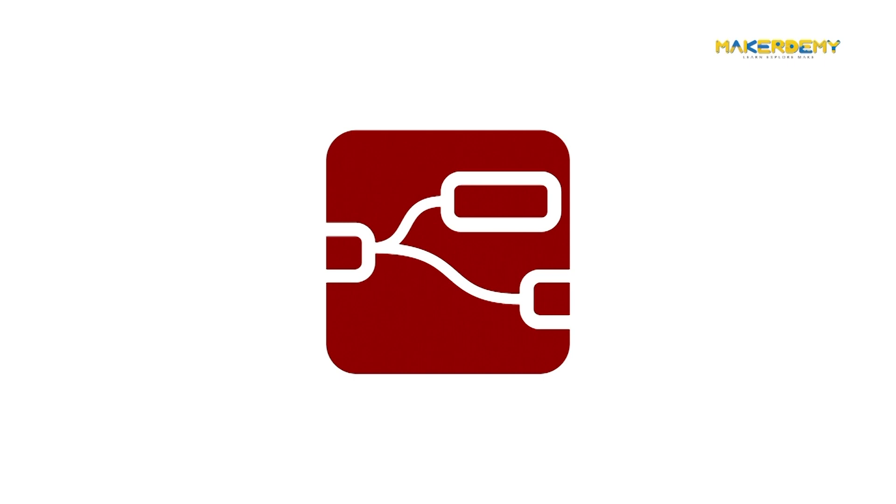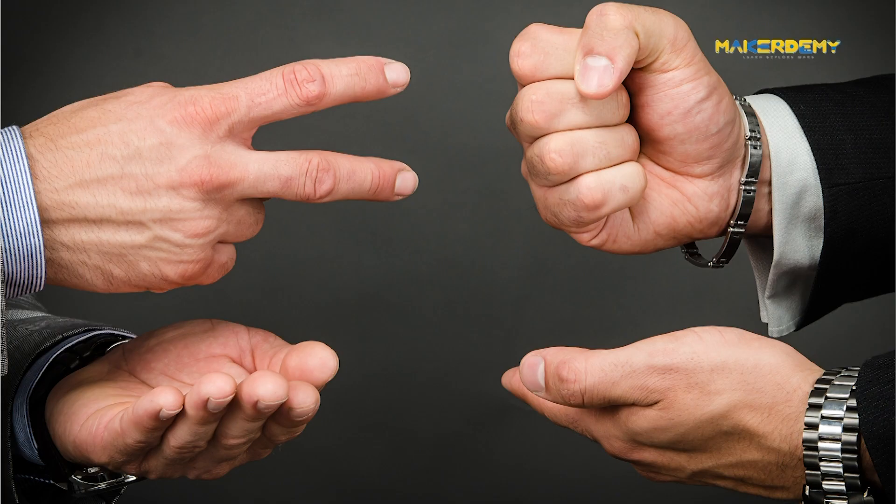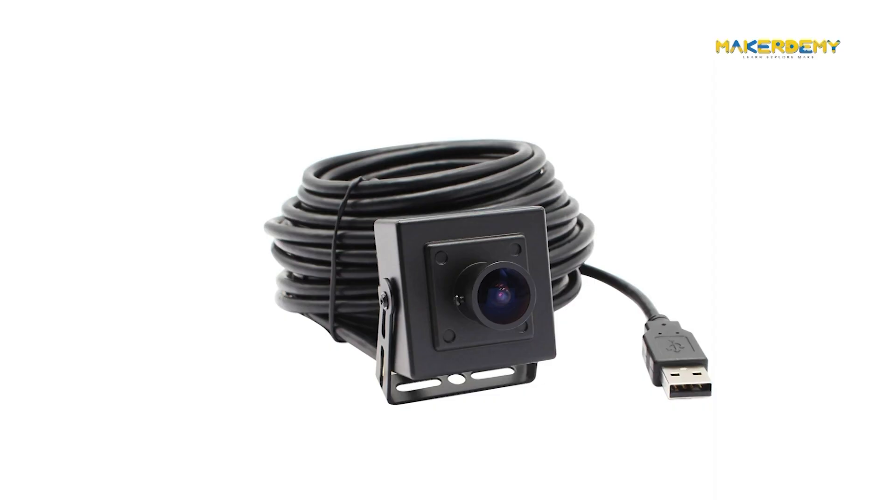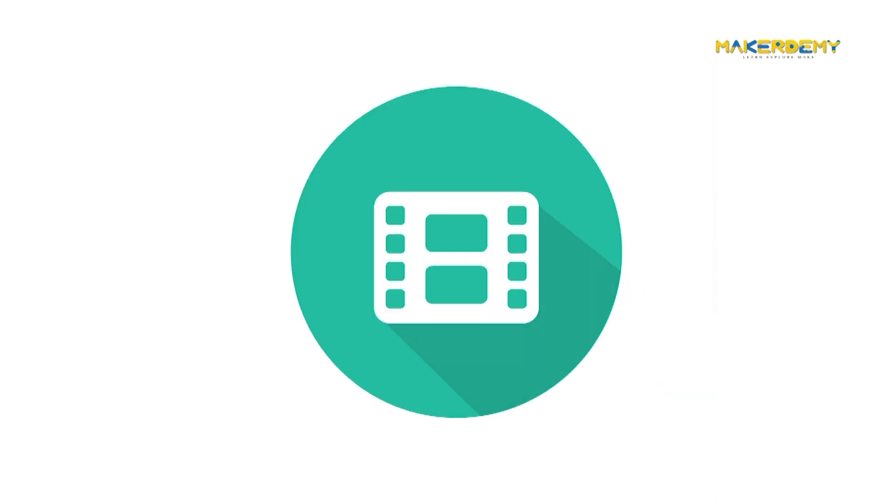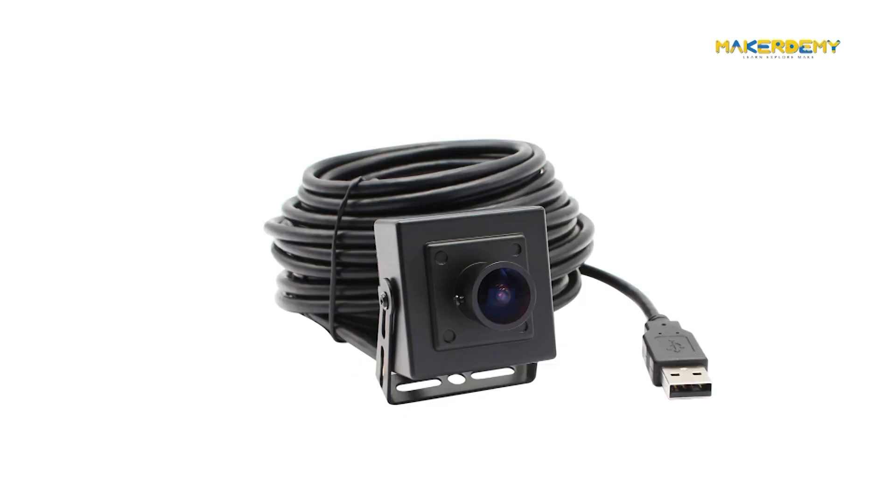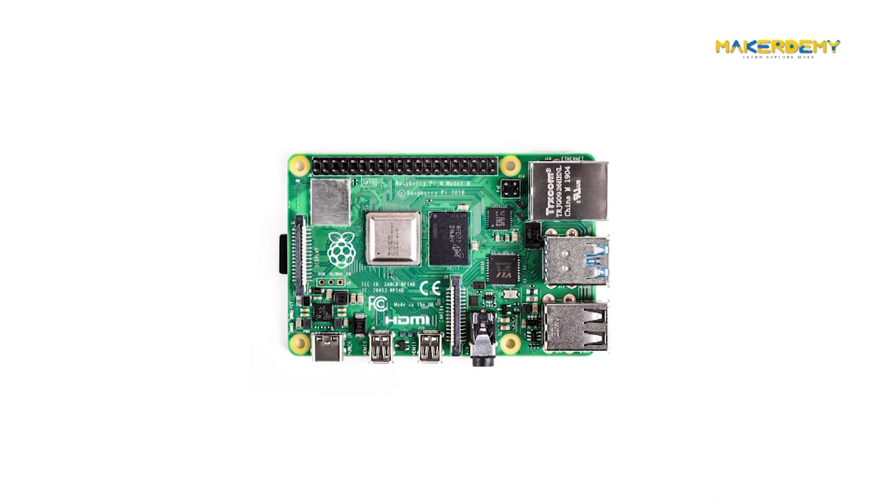First, how would Node-RED know what sign I am showing? So, we need a camera which sends images or video to Node-RED. Let's go with images. Okay, where would we connect the camera? We need a Raspberry Pi.